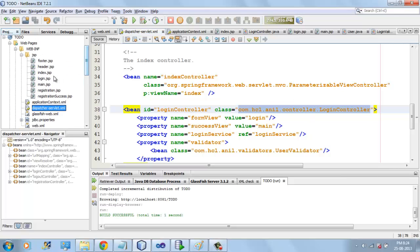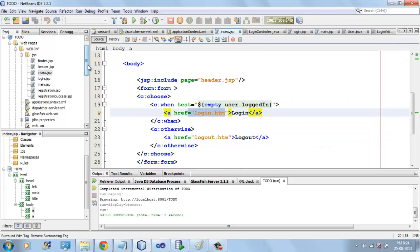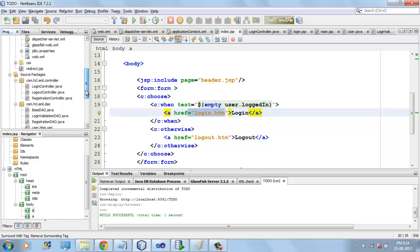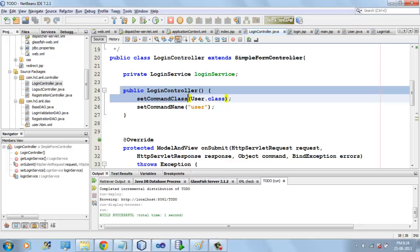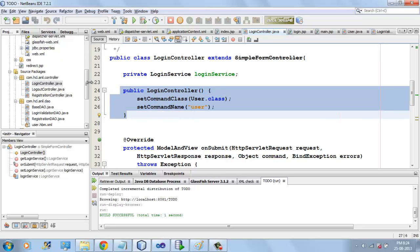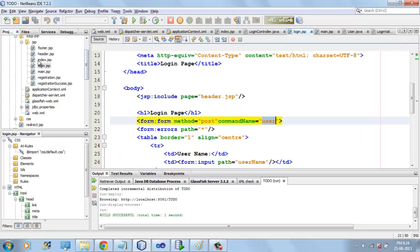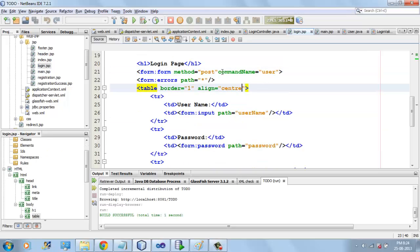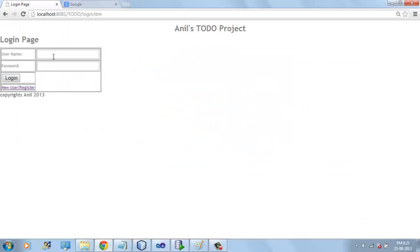Because this request is a GET request, LoginController will handle it. If it is a GET request, it simply shows the login.jsp page. This login.jsp page contains a command class called User, and we have username, password, and all those fields here.